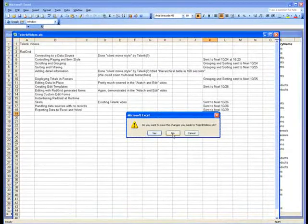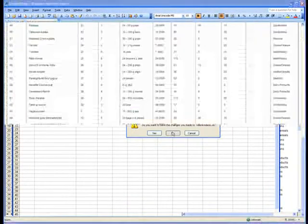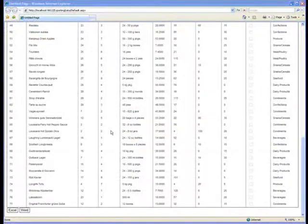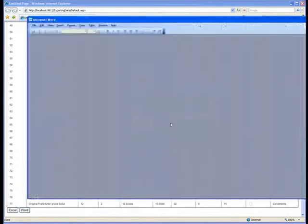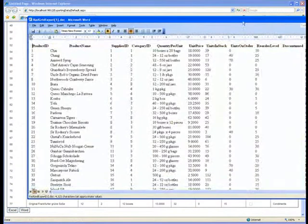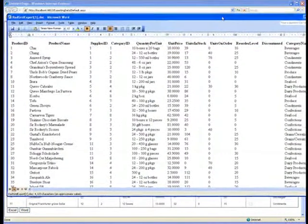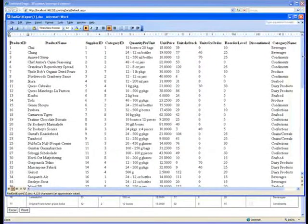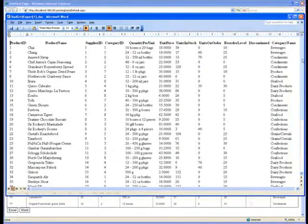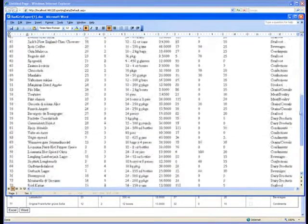So if we close that up without saving any changes, we'll do the same thing, exporting it to Word. And the Word document again comes out in a columnar format with all of our data.